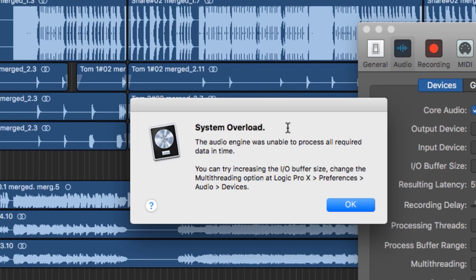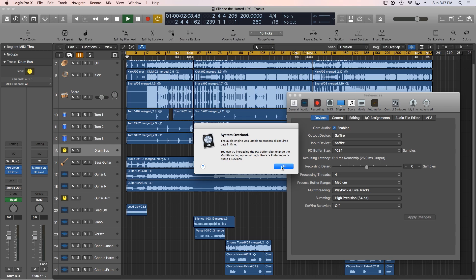It says the audio engine was unable to process all required data in time. You can try increasing the IO buffer size and changing the multi-threading option at Logic Pro 10 preferences audio devices. This happens when you have a session that has a lot of plugins in it and your computer cannot keep up with all of that real-time processing.